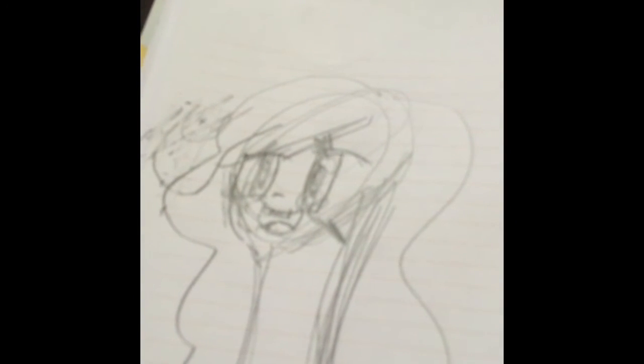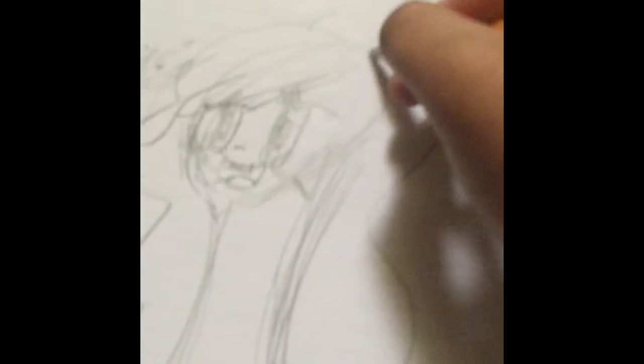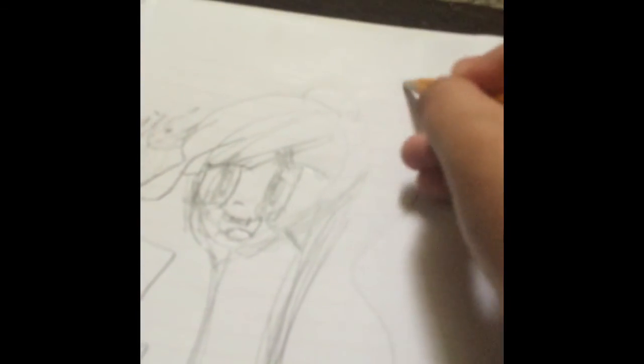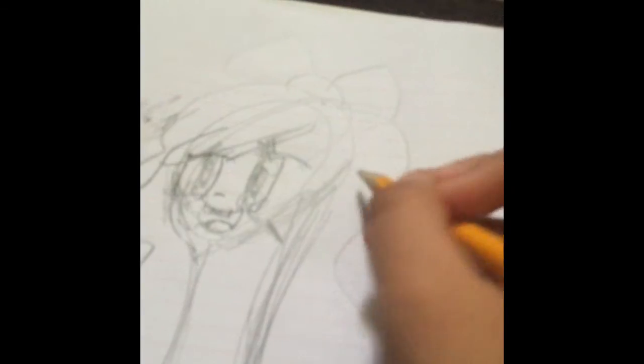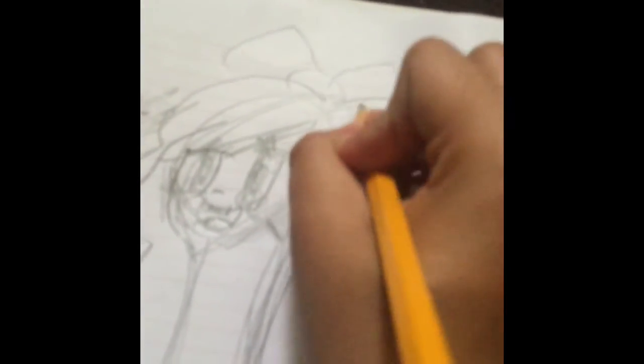No, not a ponytail. I'll just give her long hair. Give her a bow because all girls look good with bows, and give her neko ears because meow, she's a cat girl.